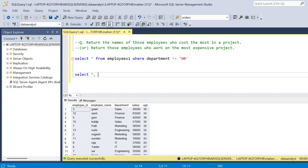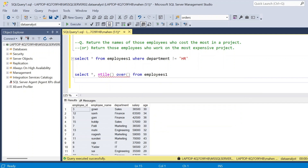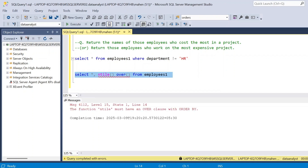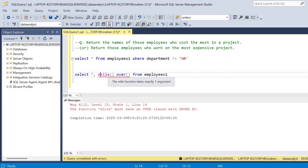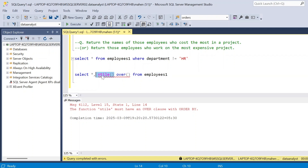I am selecting all data and adding NTILE over the employees table. If I execute this, you can see the error: 'The function NTILE must have an OVER clause with ORDER BY.' So I need to specify ORDER BY to define the grouping order. Since we want one employee per department per project, I will use ORDER BY department.